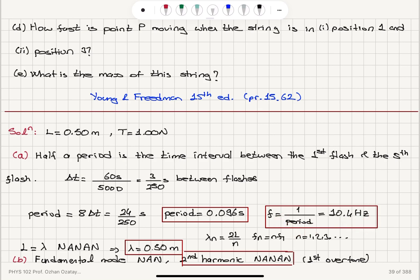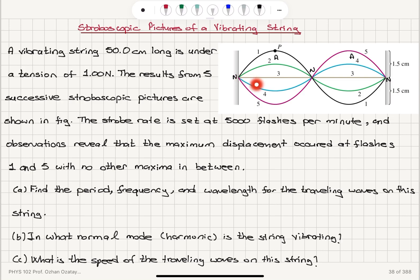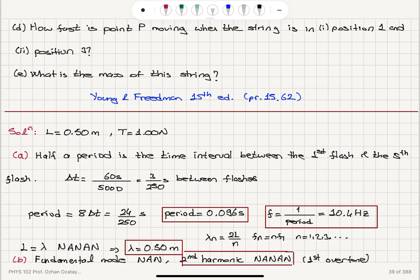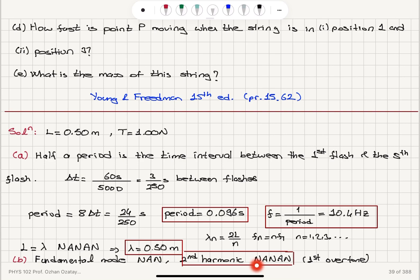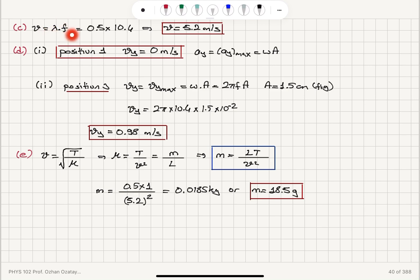Frequency is 1 over the period. The wavelength: with the pattern node, anti-node, node, anti-node, node, we have lambda/2 + lambda/2 = full wavelength equal to L = 0.5 meters. The second harmonic (first overtone) is node, anti-node, node, anti-node, node, given by lambda_n = 2L/n with n = 2, yielding wavelength equal to L. The traveling wave speed is lambda times frequency: 0.5 × 10.4 = 5.2 meters per second.